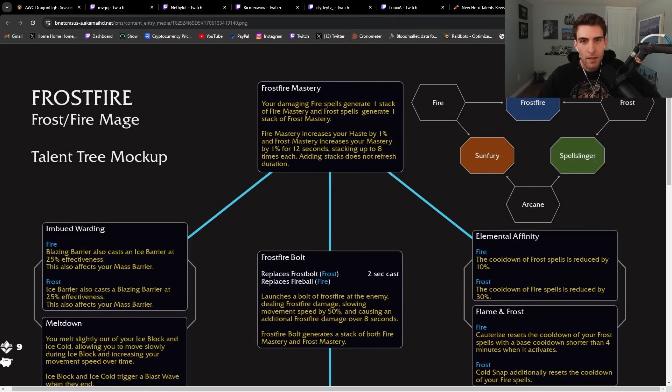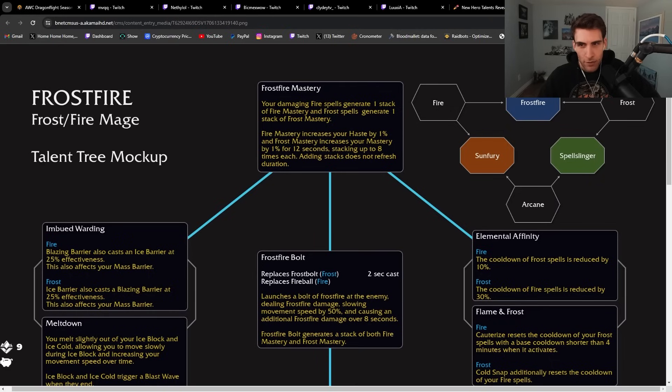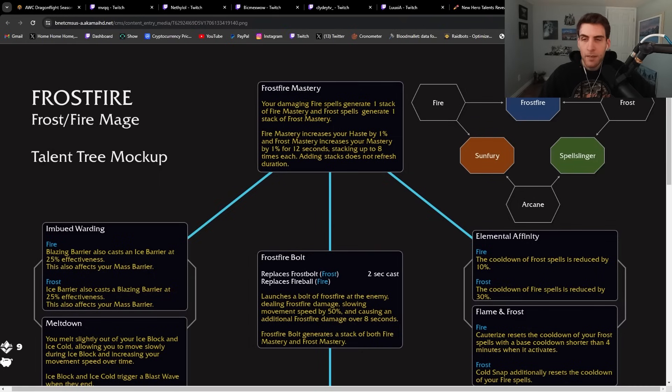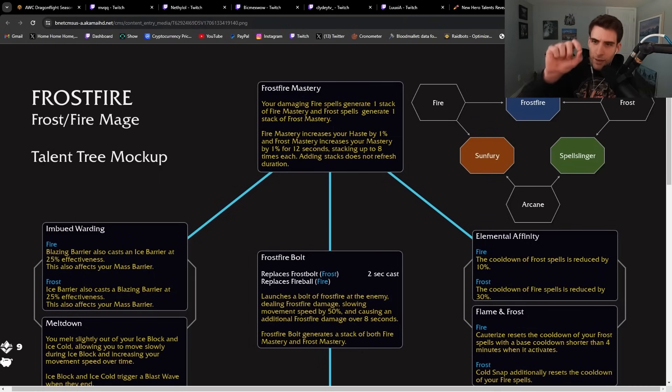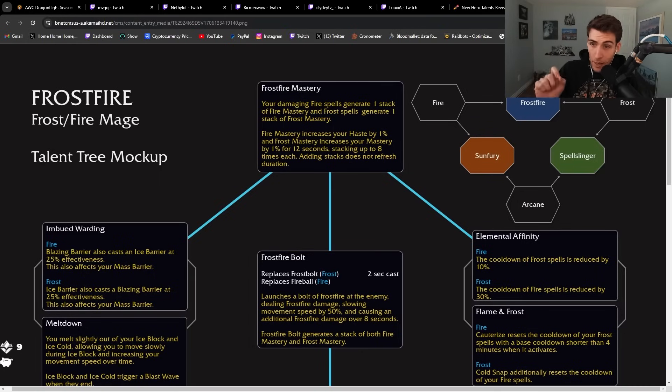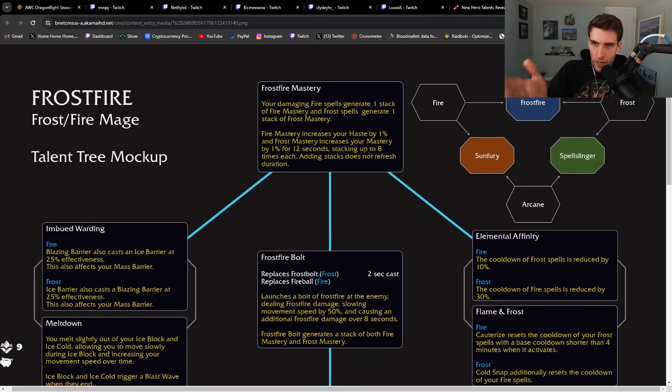So you're going to get haste and mastery by using the different spells. Just so you guys know for mage, fire and arcane is going to be Sunfury, arcane and frost is Spellslinger, and then fire and frost is Frostfire, obviously.